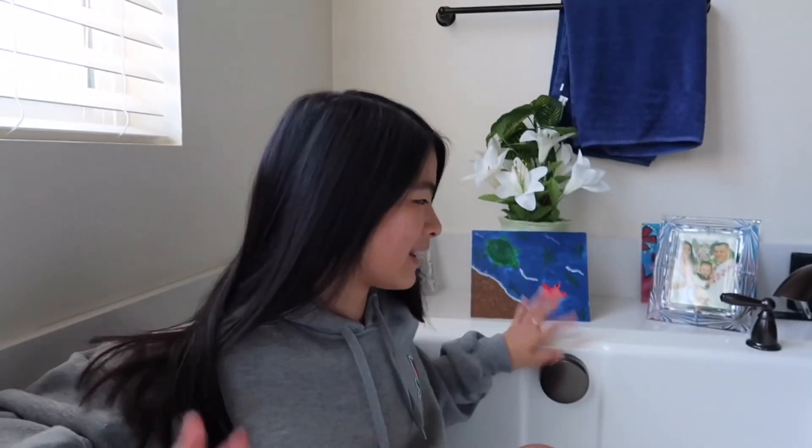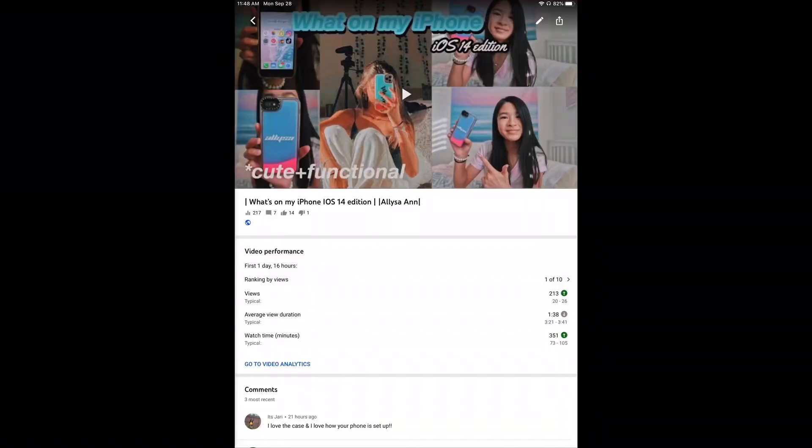Hey guys, it's Alyssa and welcome back to my YouTube channel. Yes, I am in a bathtub — this is my parents' bathtub. I didn't want to have the same background as last time, so I decided to come into my parents' bedroom, their bathroom, and their tub. You guys seemed to really, really enjoy my 'What's on my iPhone' video, and I just figured out how to change app icons to a different color than usual without going through shortcuts, so I wanted to show you guys how.